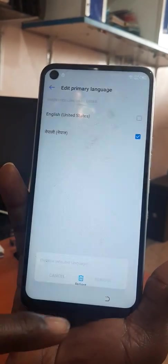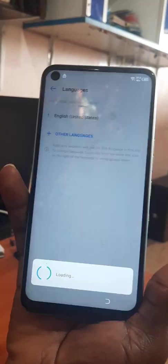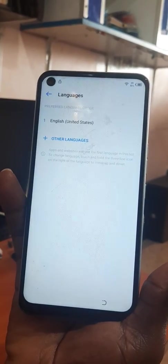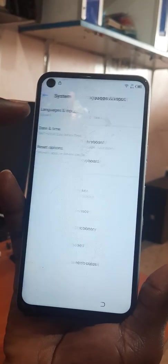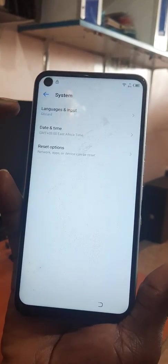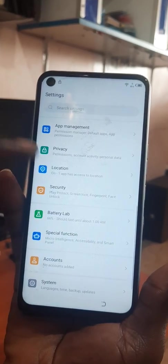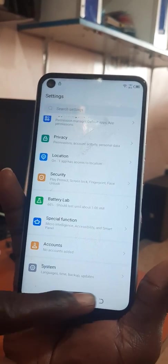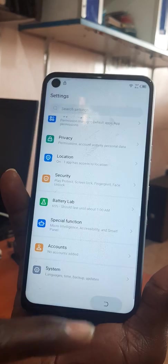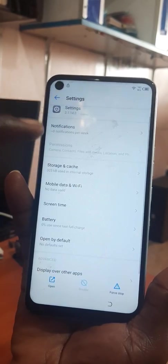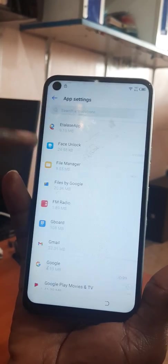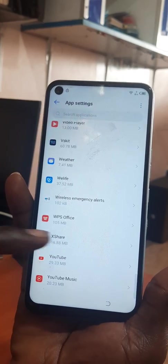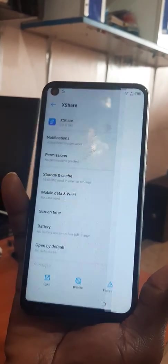After that you press these three dots and remove the previous language. You go back, you go back again, and then you look for XShare and open it.